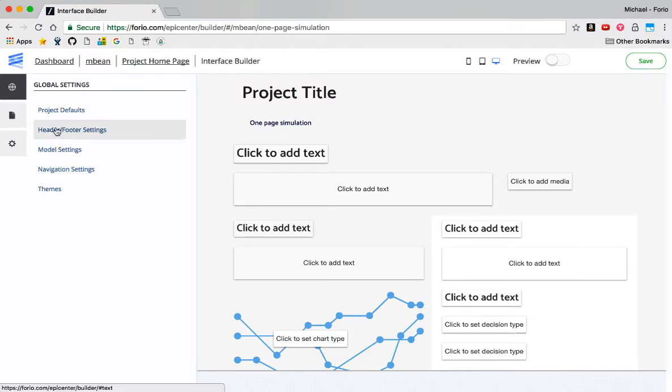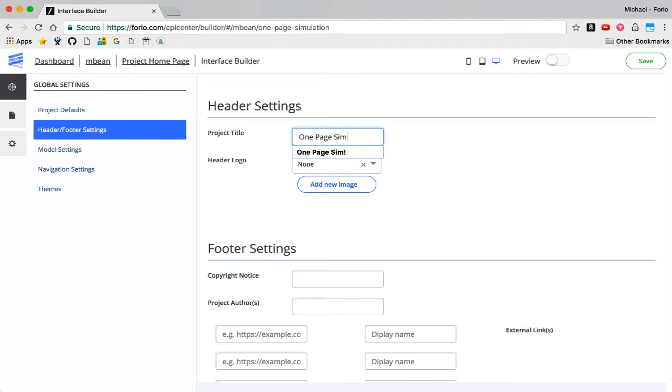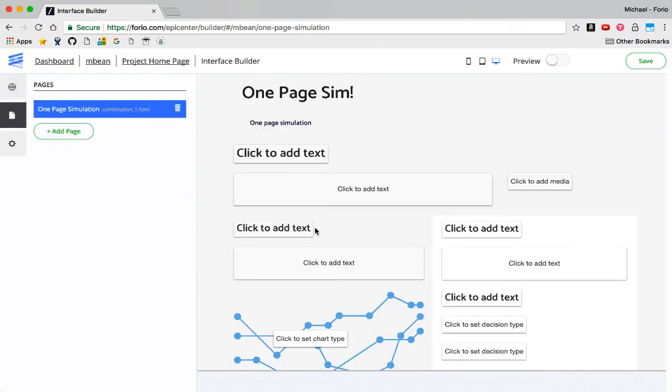I'm going to change the project title here. I'll go to Header and Footer Settings, change it to One-Page Simulation, like that. And now I go back. I can see it labeled up here.